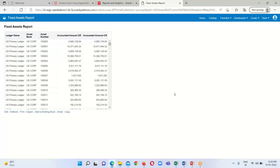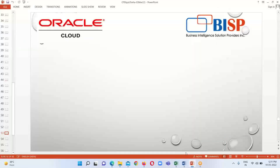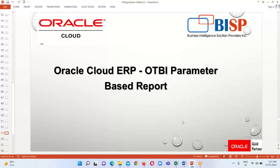This is the runtime or dynamic facility provided by Oracle under the OTBI reporting tool — we can select parameters and get results based on that selection. This is all about Oracle Cloud ERP OTBI parameterized based reports and today's session. If you have any questions, please reach out to us at www.bisptrainings.com. Thank you everyone.